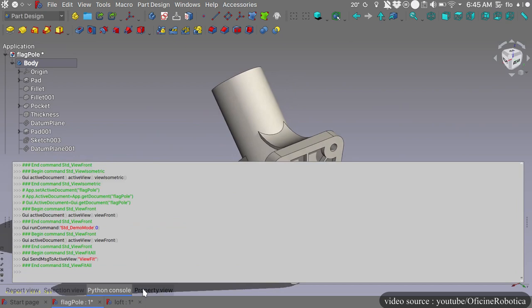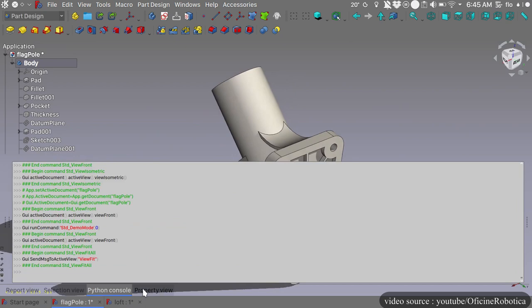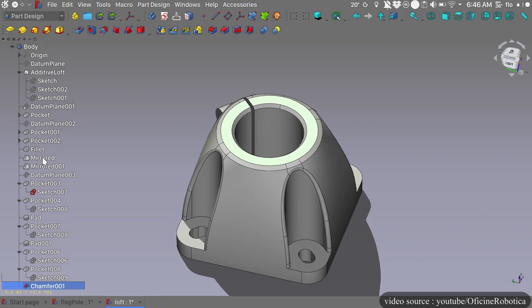The interface of FreeCAD is very simple as well. All the basic tools and commands are displayed on the top of the interface. In addition to this, you can customize the interface of the software.